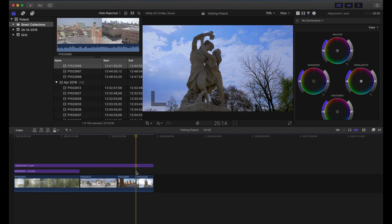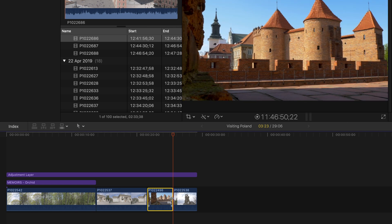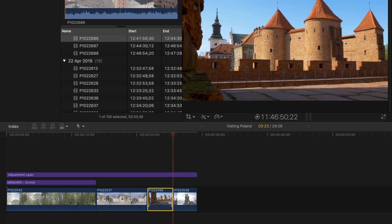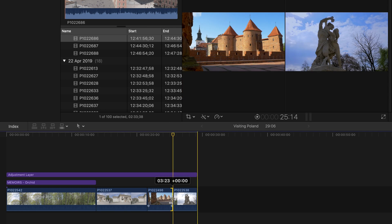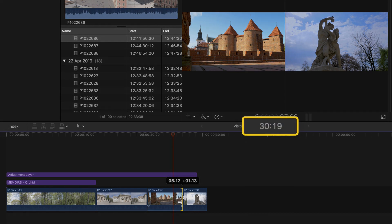Another thing we can do with the selection tool is a ripple edit. Ripple edit means you can actually extend or shorten the head or tail of your clip — make it bigger or shorter — and when you do that with the selection tool you actually affect the whole duration of your project. For example, go to the tail of the clip and drag it, and as you can see we also change the total duration of the project.